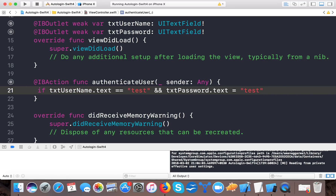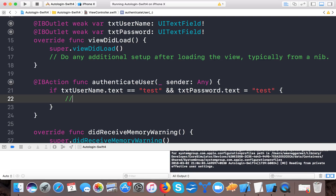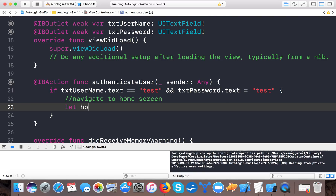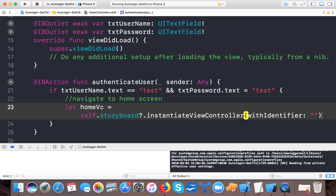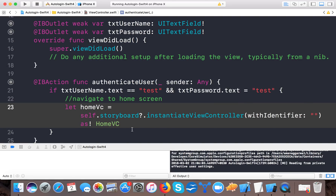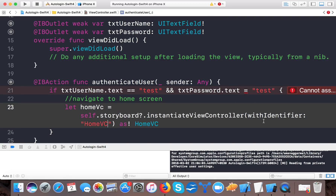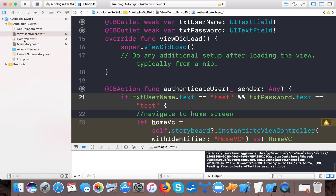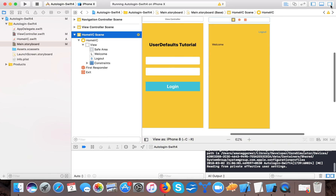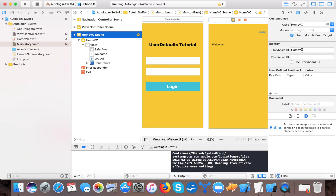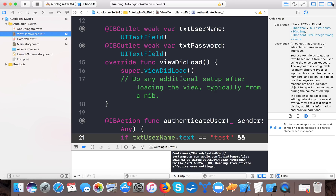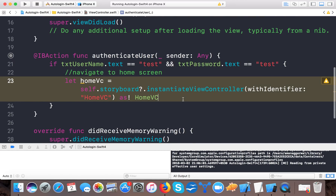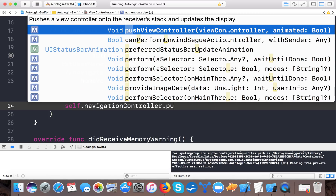We will check: if txtUsername.text equals 'test' and txtPassword.text equals 'test', then the user is authenticated — navigate to the home screen. Let 'homeVC' equal self.storyboard?.instantiateViewController(withIdentifier:). We set the storyboard ID to 'HomeVC' in main.storyboard, and here we are retrieving it using that same identifier.